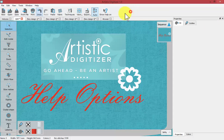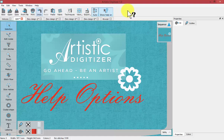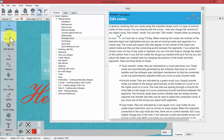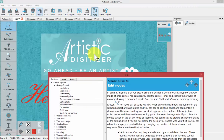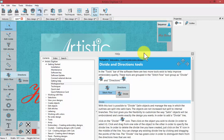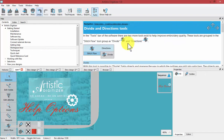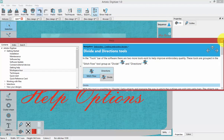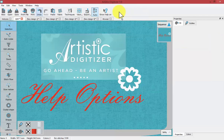Another helpful feature is the 'Show Help On' tool. When you click on it, your mouse gets a question mark attached, indicating it's active. Whatever you click on next — for example, clicking on 'edit nodes' — will open the help contents specifically for that tool. The tool turns off after one use, but you can click it again each time you need it. For instance, clicking on 'stitch flow' will bring up help content about divide directions and related tools.